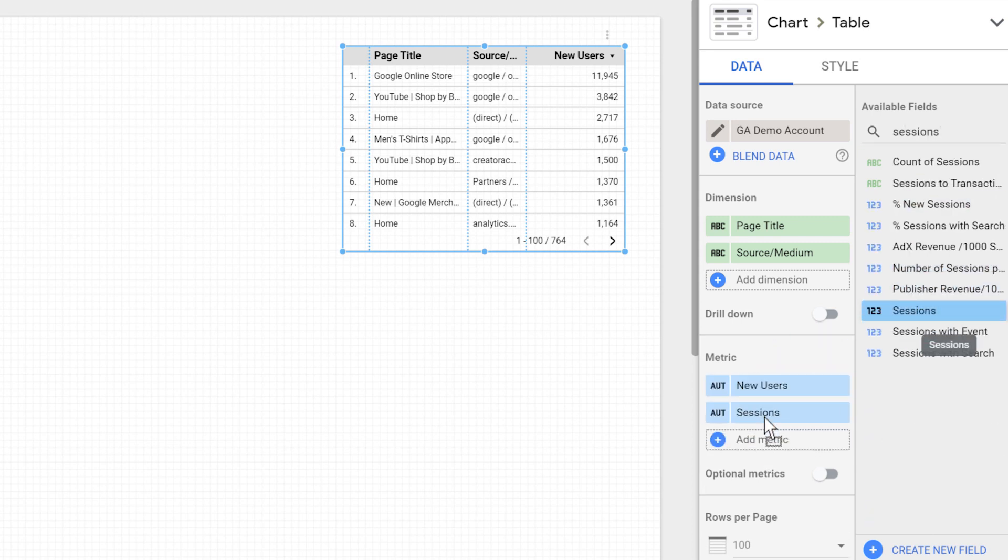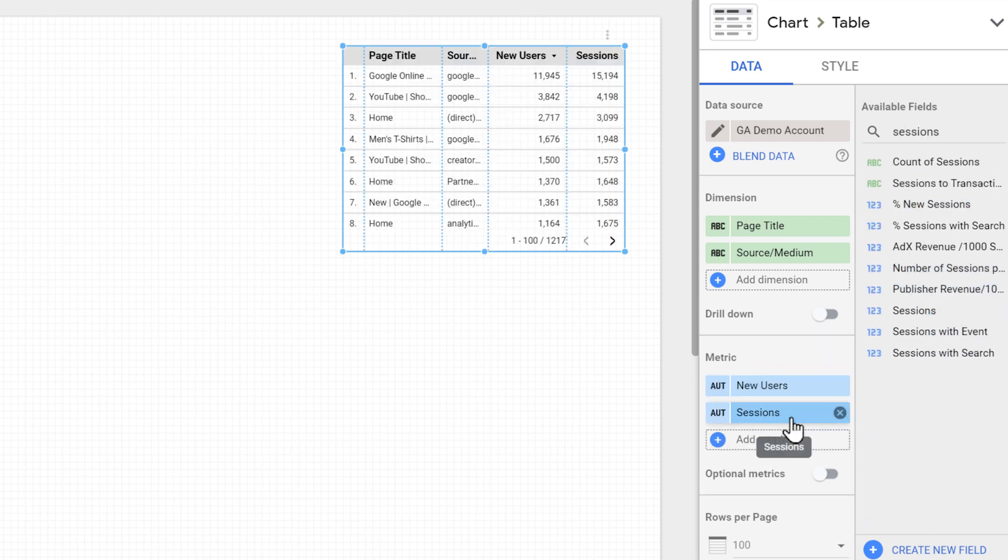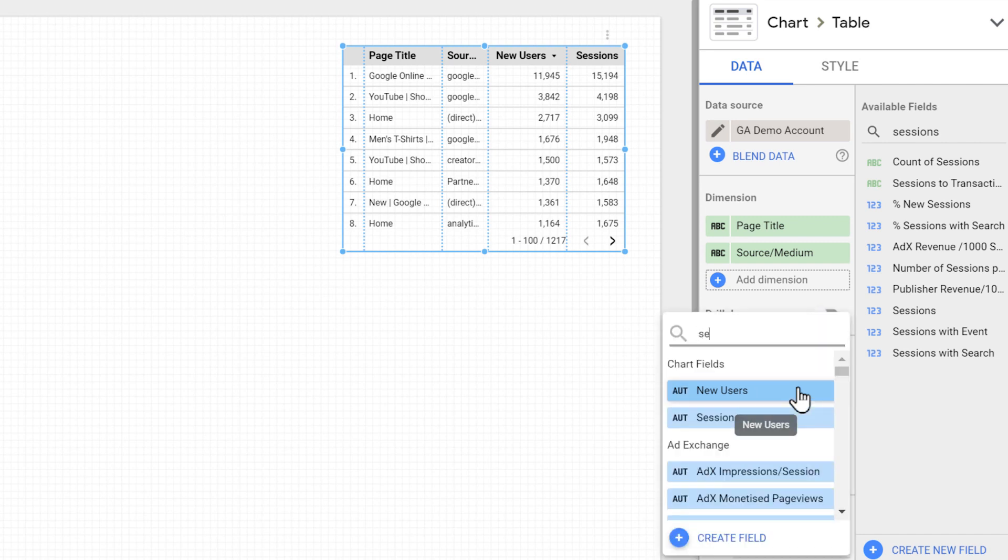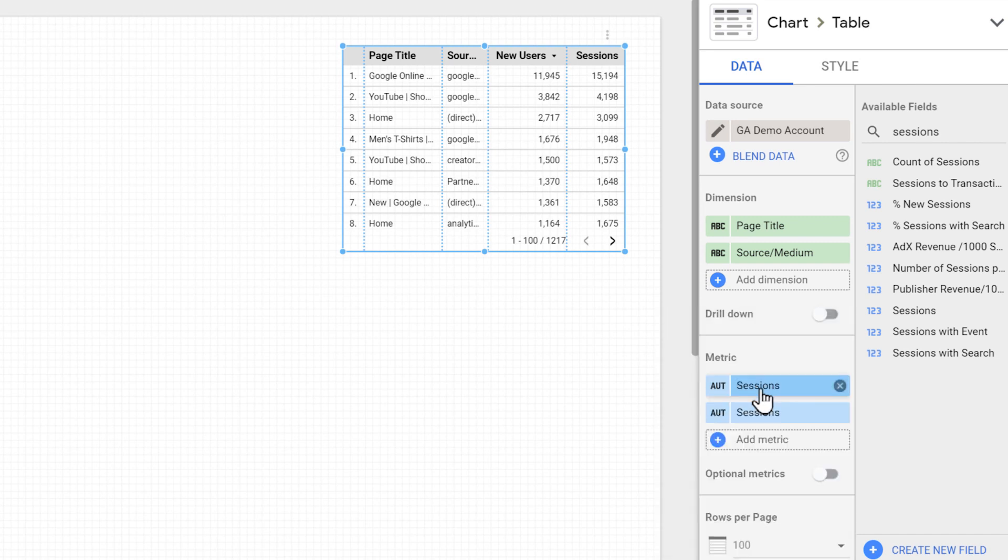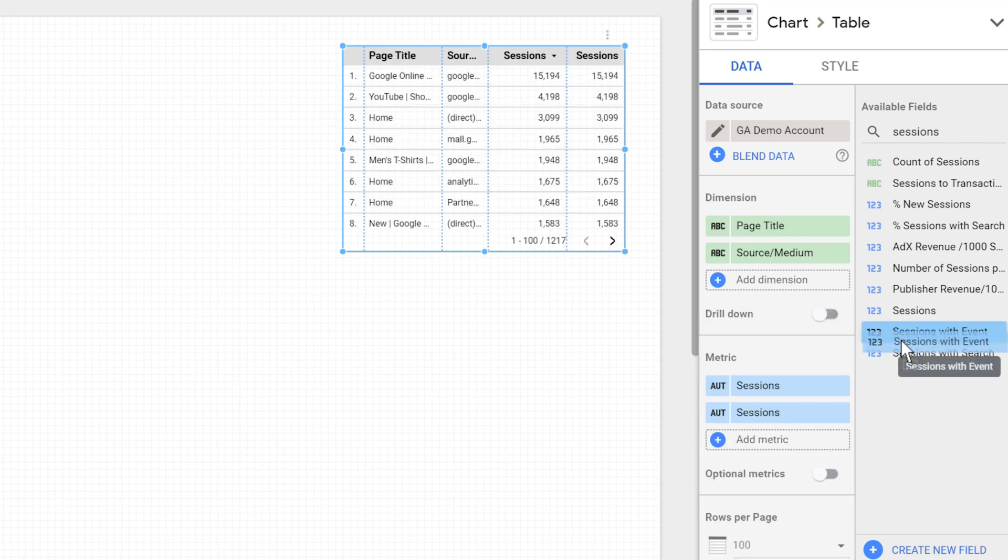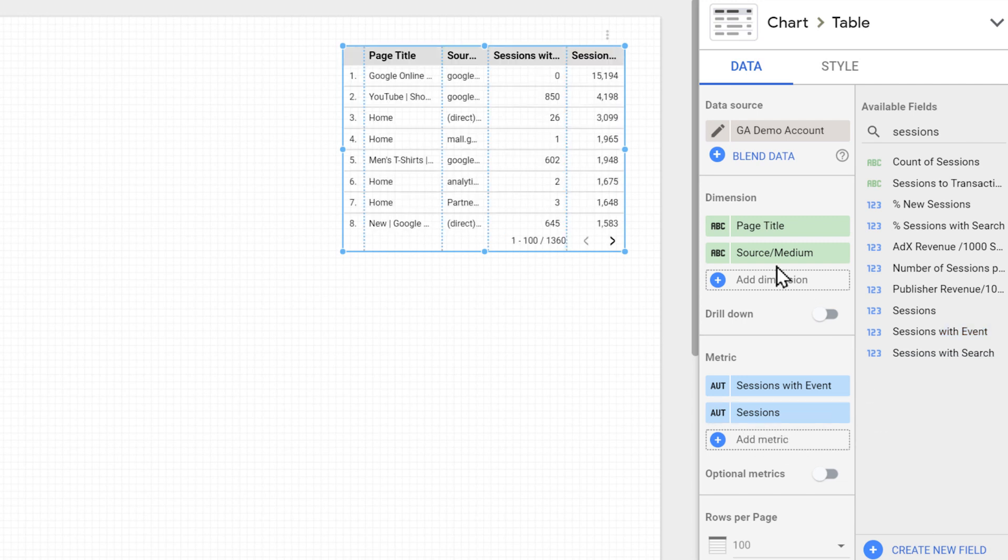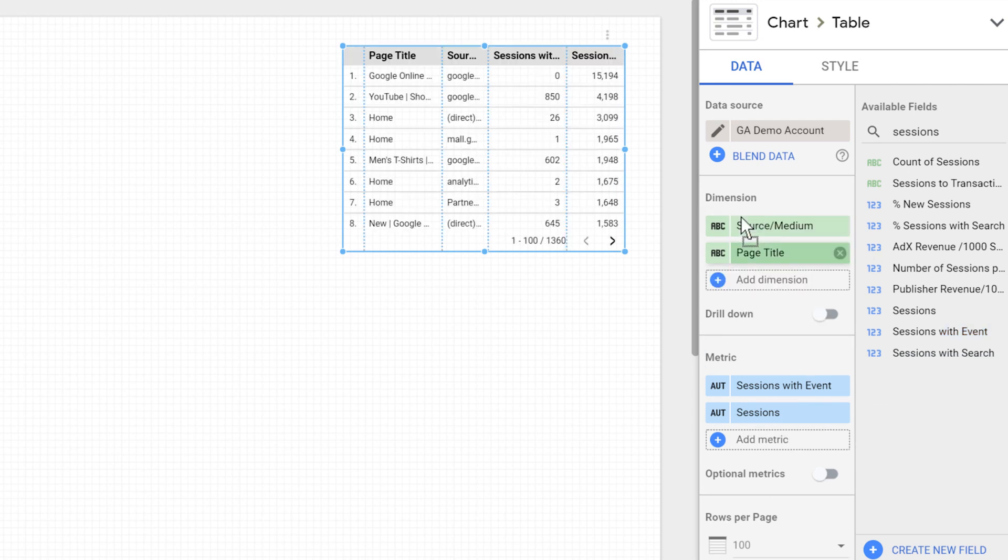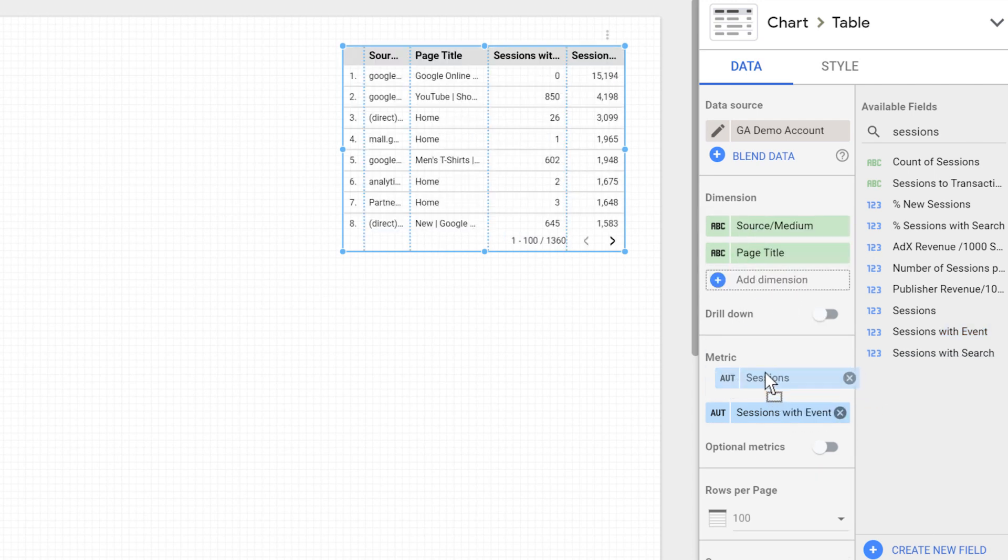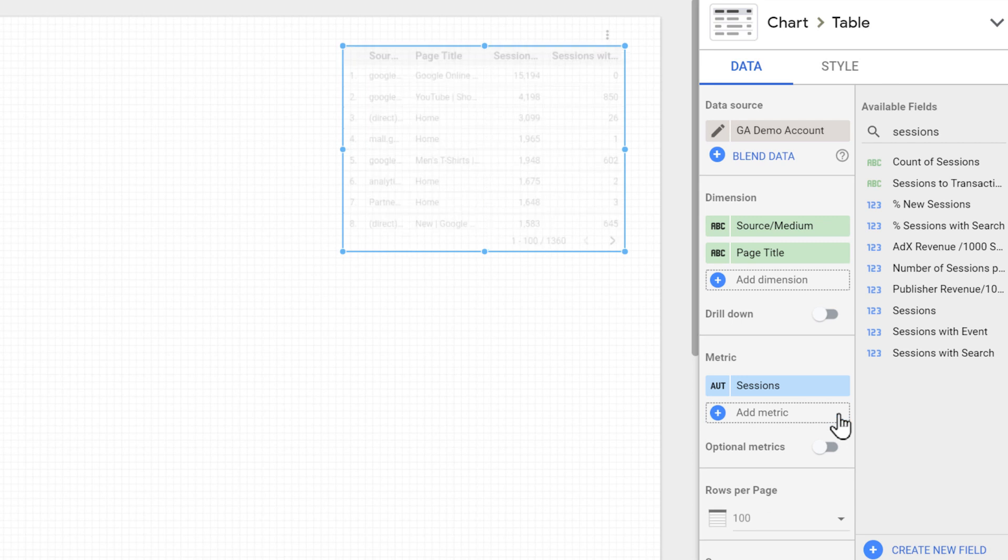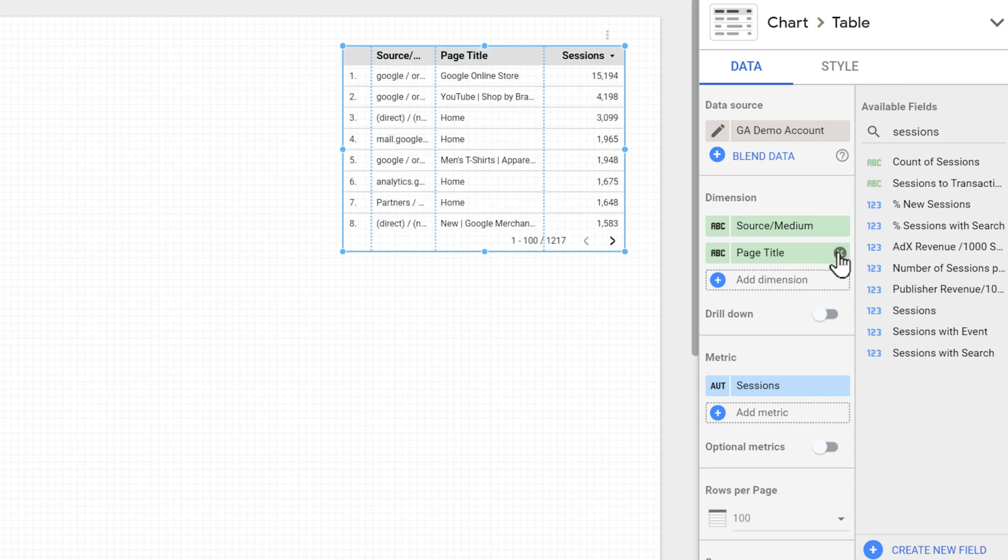We can also replace the field just like that, either by clicking on it and selecting another field, or by dropping another field over it. Plus, we can change the order of the fields, which affects how they appear on the charts, or we can remove them.